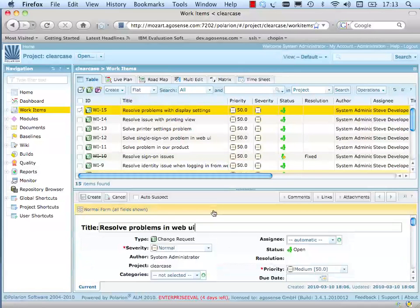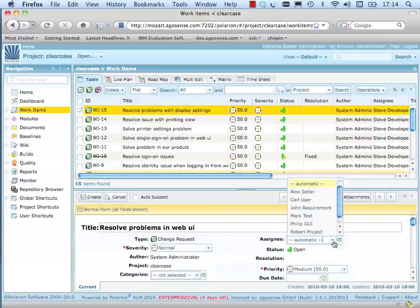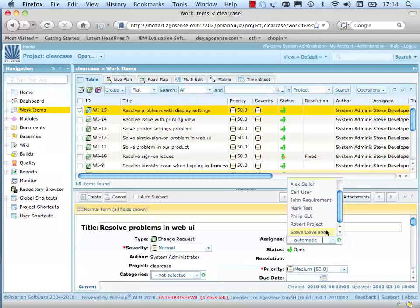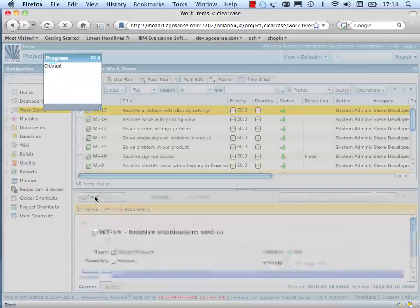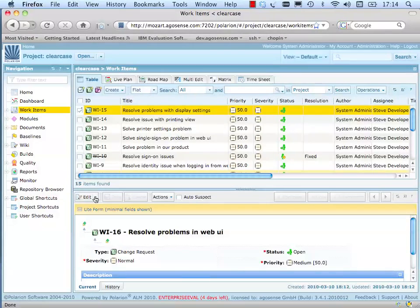Of course, it must be assigned to one of our developers. Change requests in open state that are already assigned to a developer are managed by the integration's propagation process.